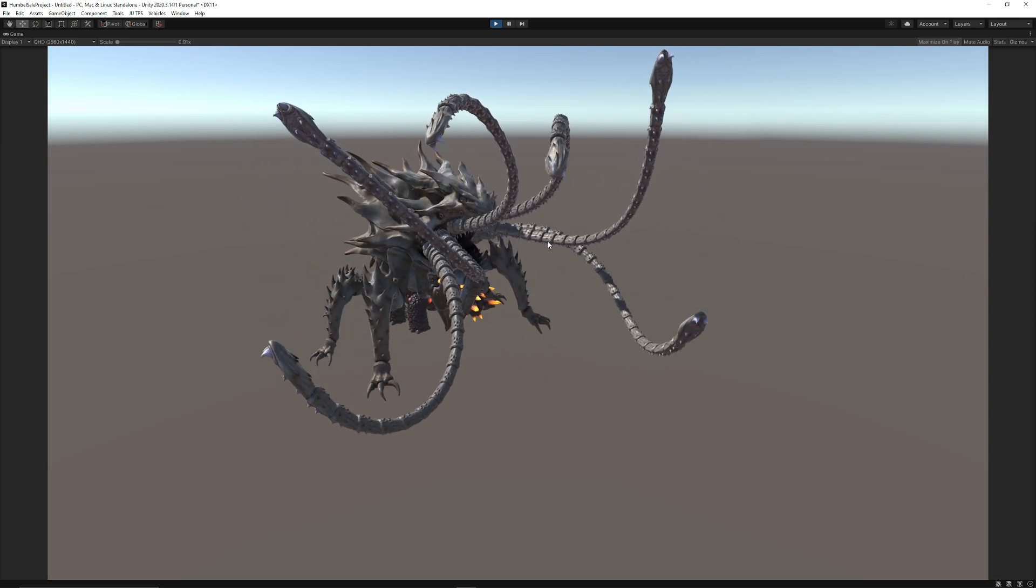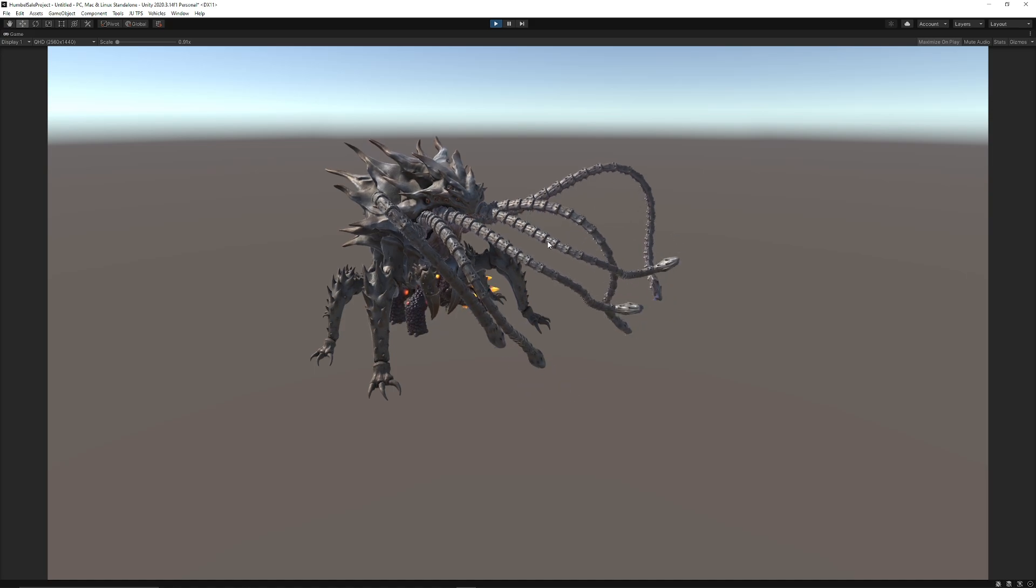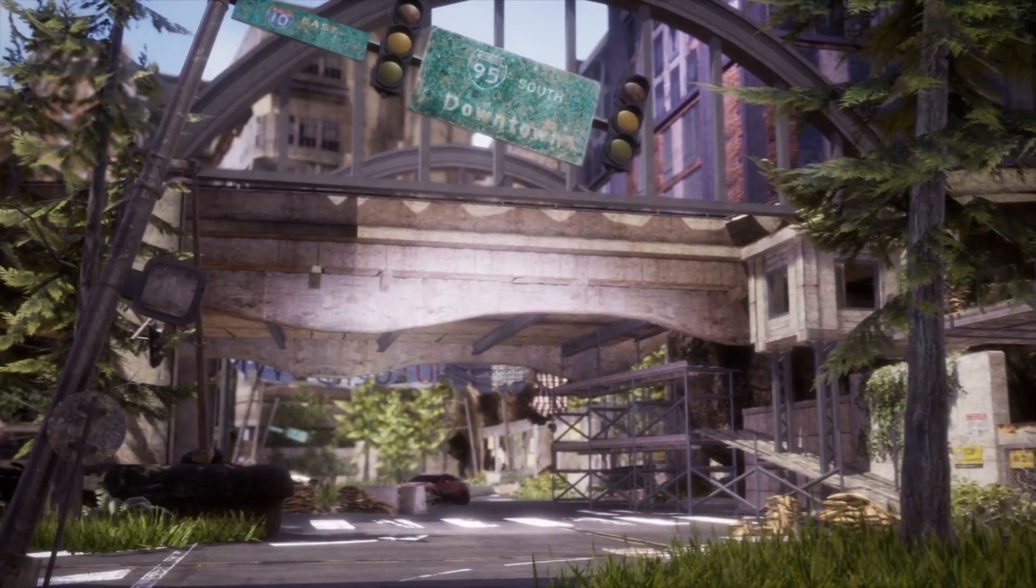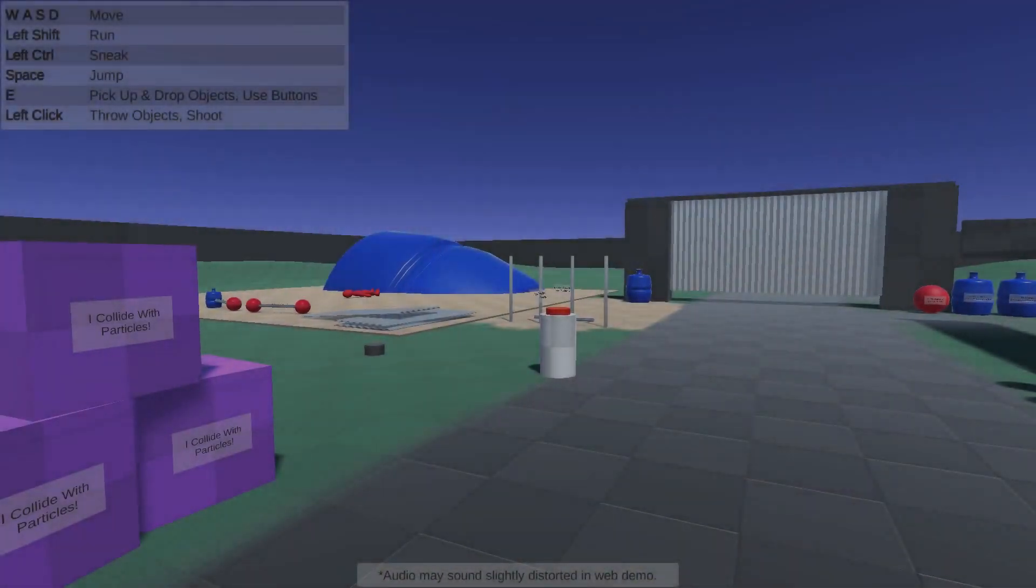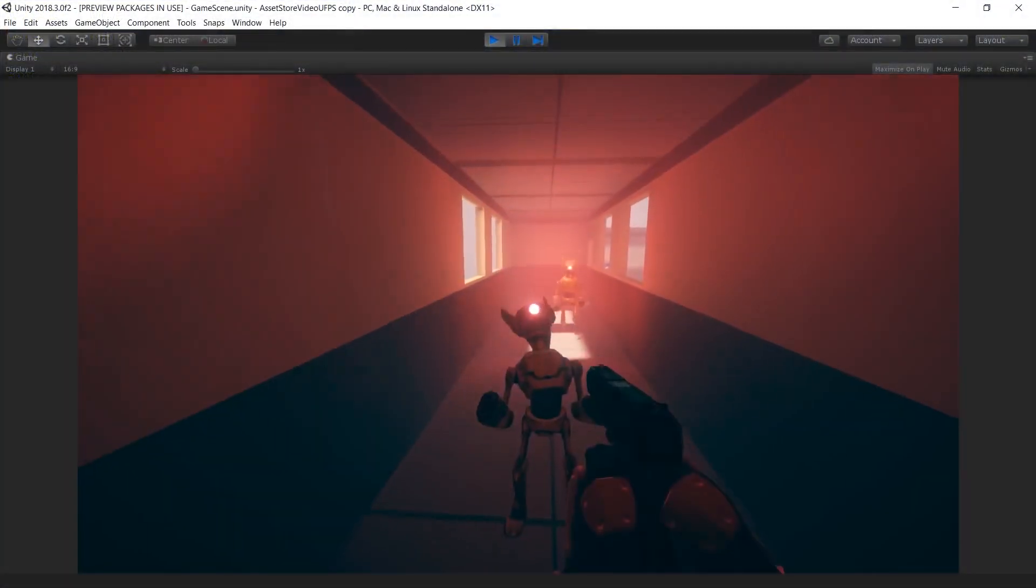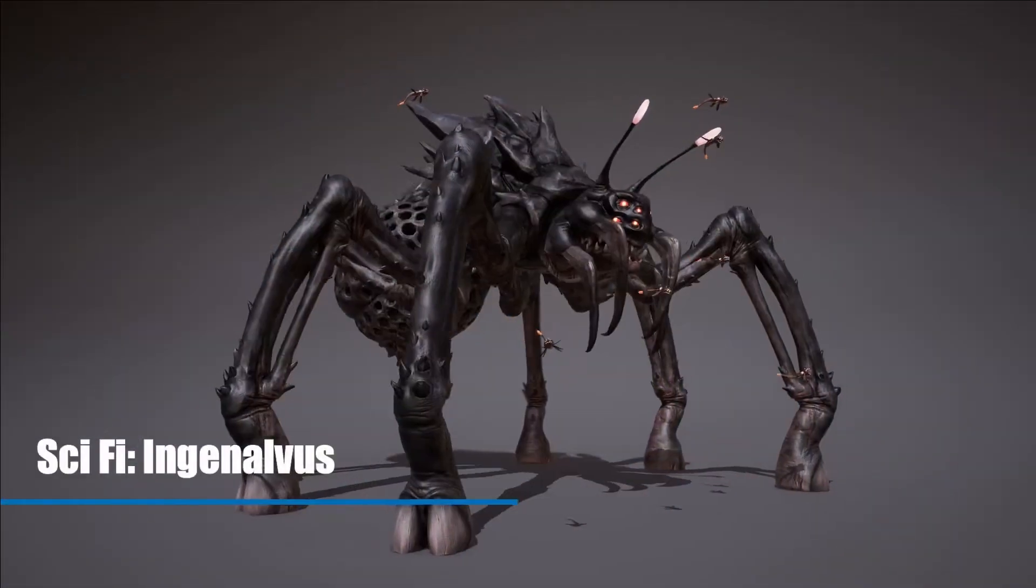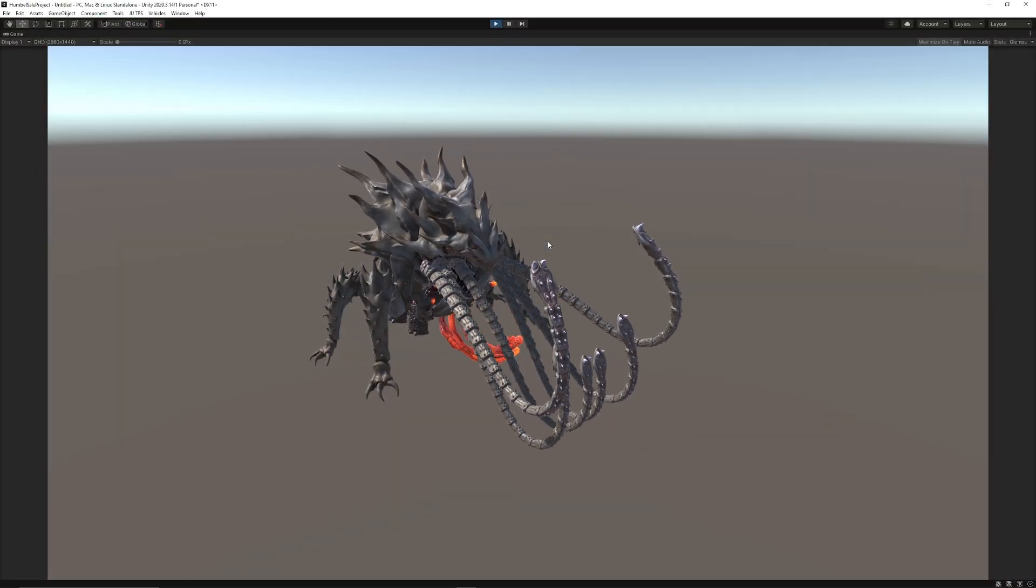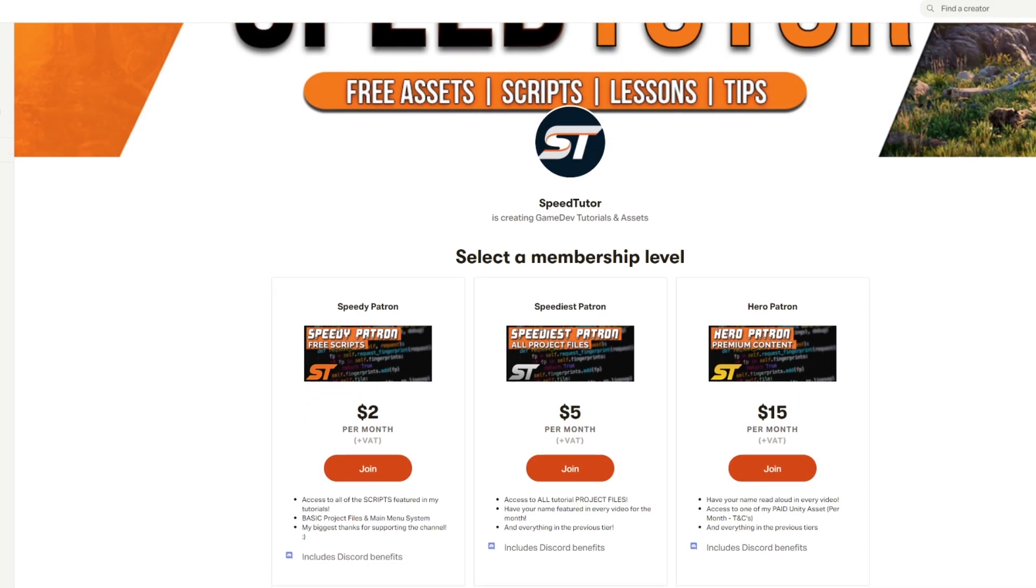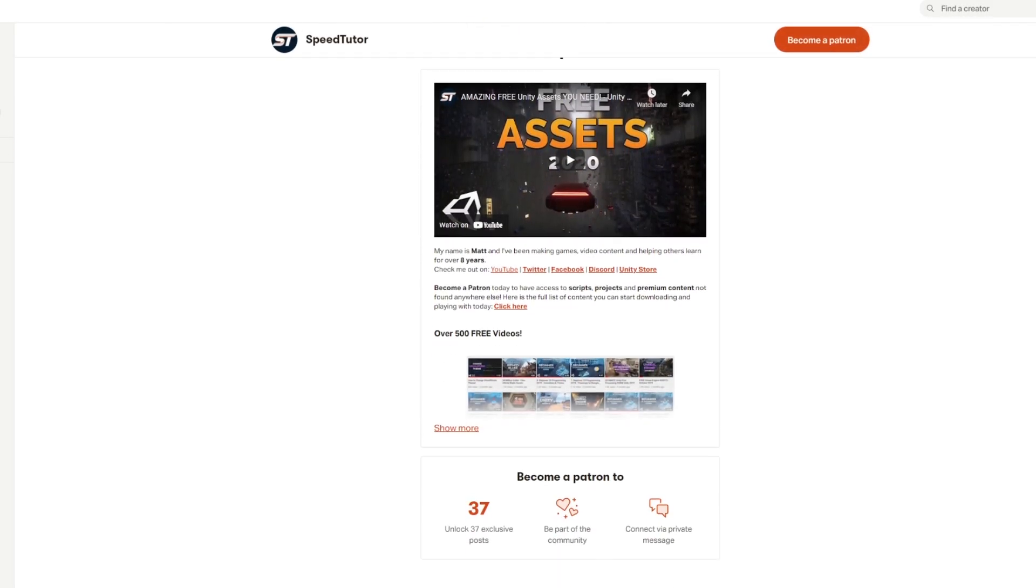Be sure to check out this entire pack on the Humble Bundle store and I will leave the link in the description and the pinned comment. Be sure to support me on there by including me when you click the link because it would really help me out. Thank you so much, let me know which ones you like the look of because I think they're all absolutely incredible.